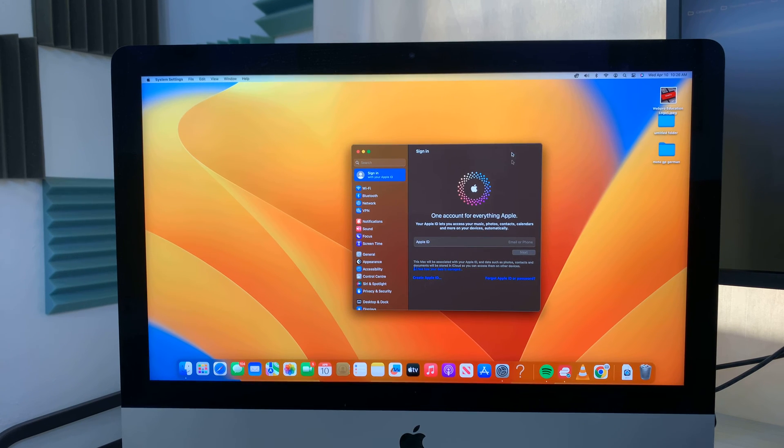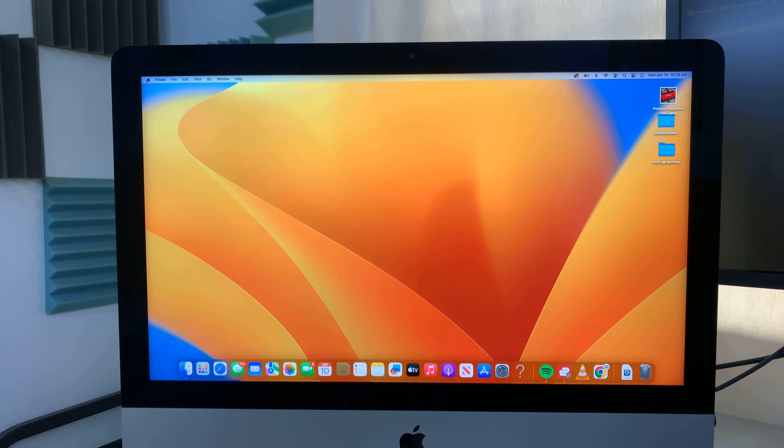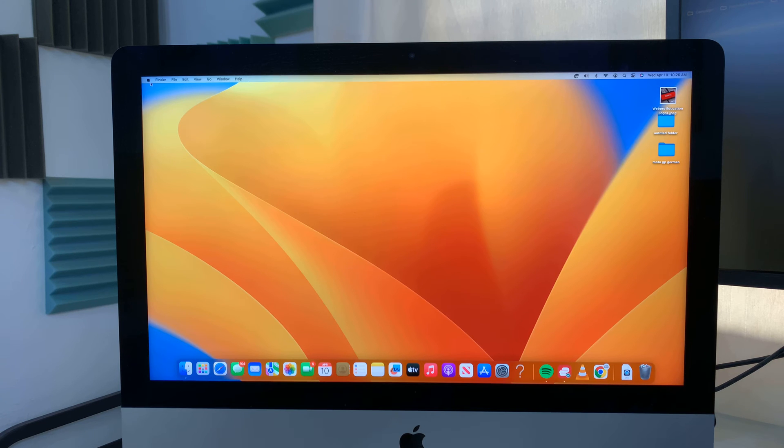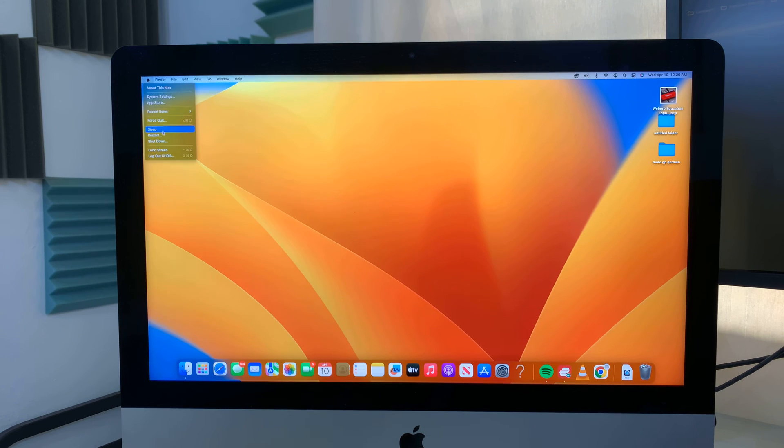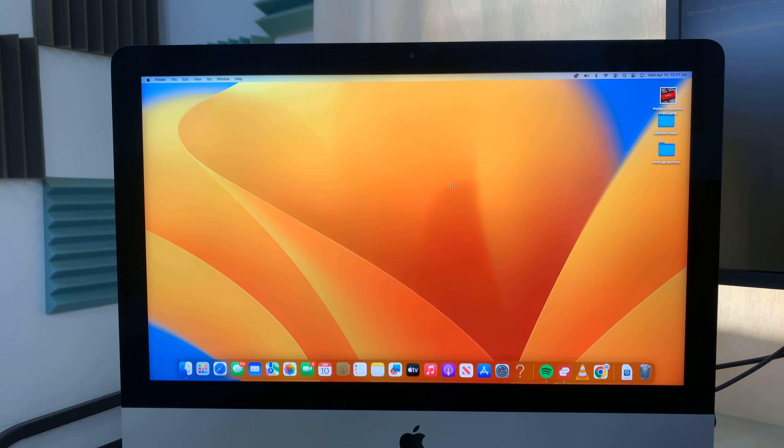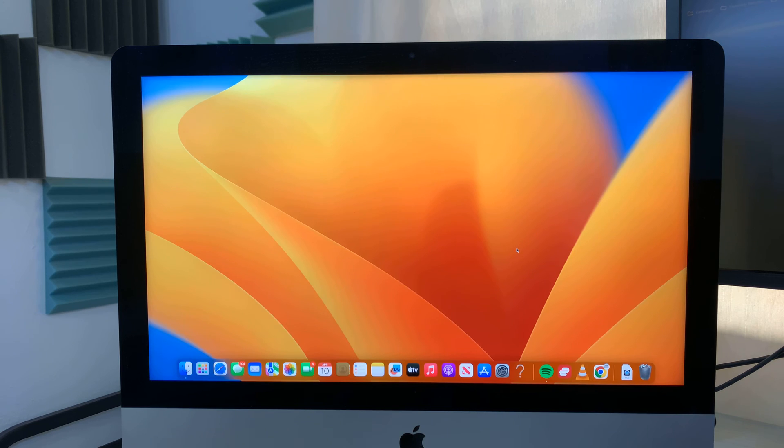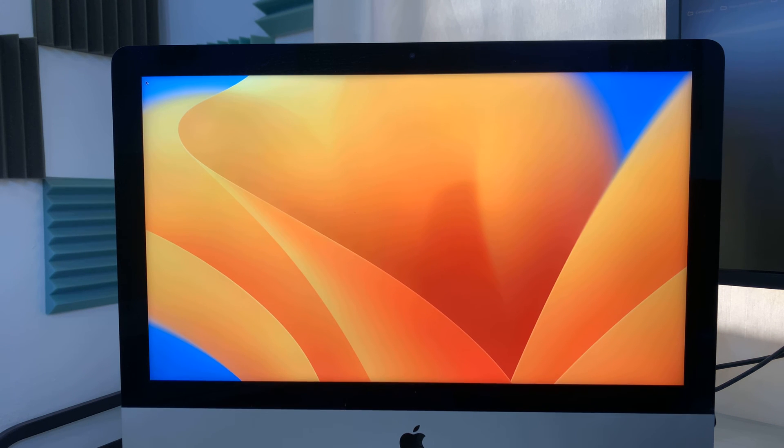Once you're signed out, then let's go ahead and erase the disk. So you want to restart your Mac in recovery mode. And to do that, just go and click on the Apple logo in the top left corner and then restart your Mac. And as soon as you hear the restart sound, you want to press Command and R on your keyboard and you want to hold these two buttons until you go to the recovery screen.